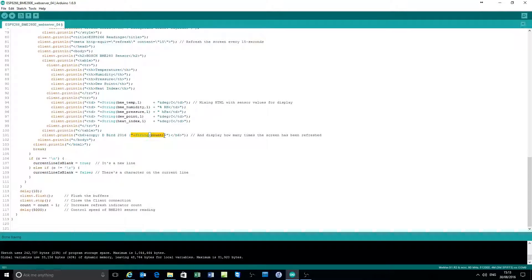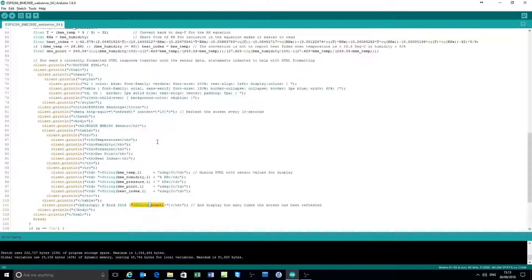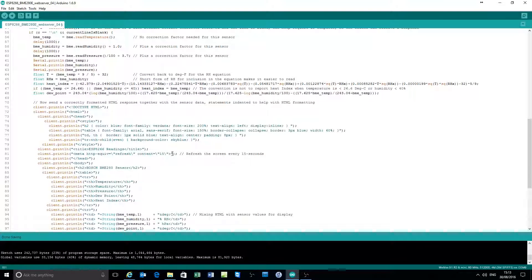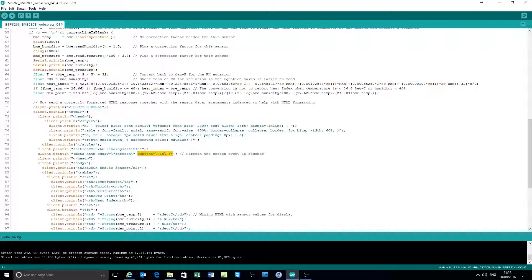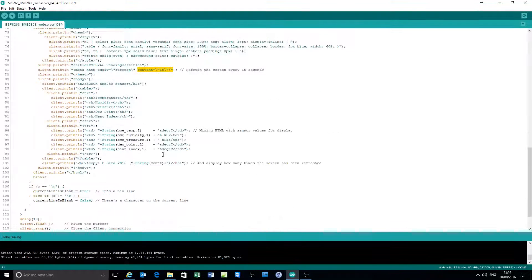So if you sit, the page will automatically refresh every 15 seconds or whatever value you set. So if you set this value in here, the content is refreshed every 15 seconds. You could make that 30 or five minutes or whatever.